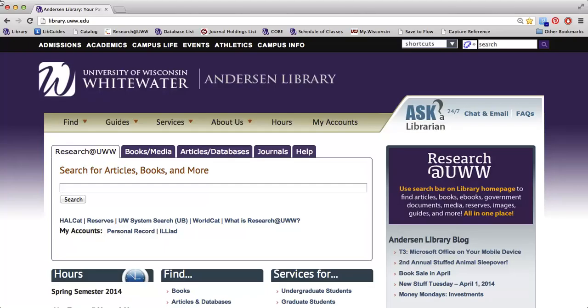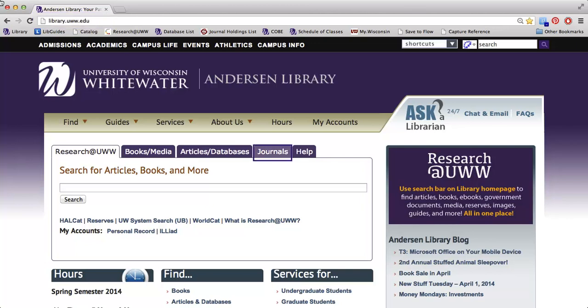The next thing you want to do after getting the name of the journal is go to the library's homepage, which you can find by going to library.uww.edu. Once you're on the library's homepage, you'll want to click the Journals tab.